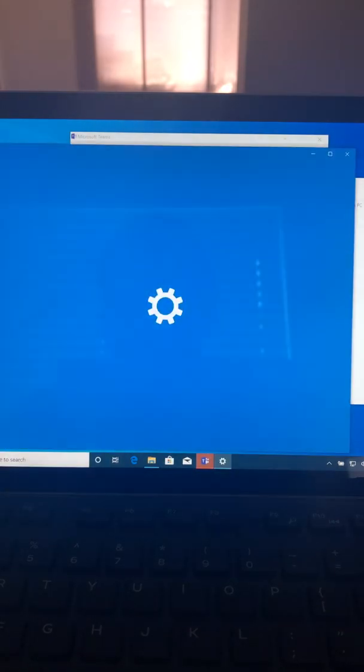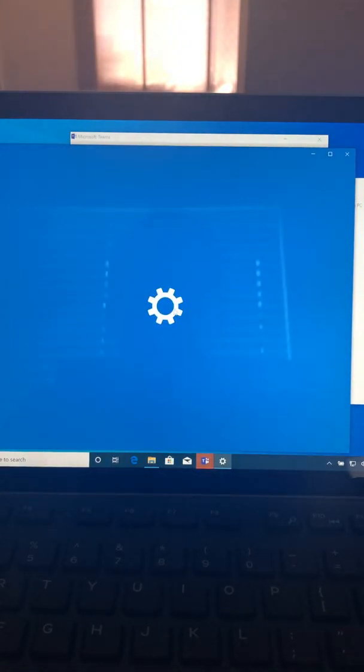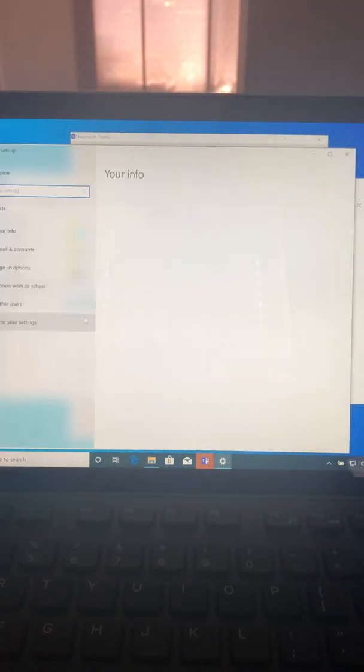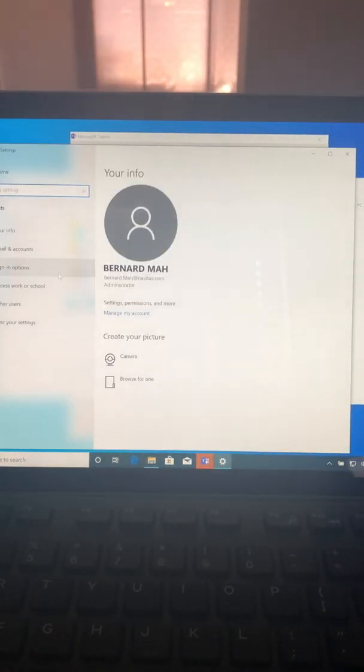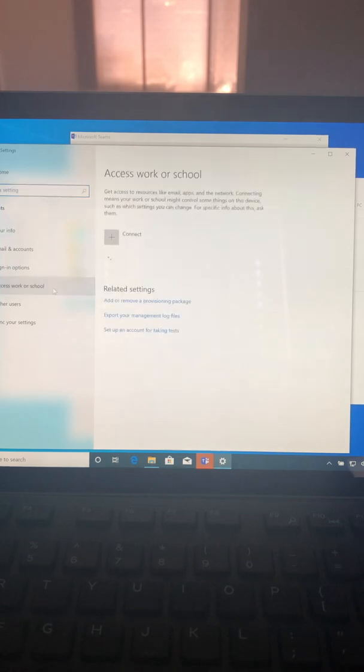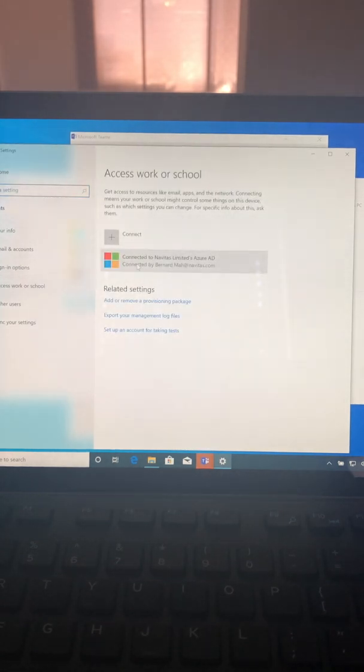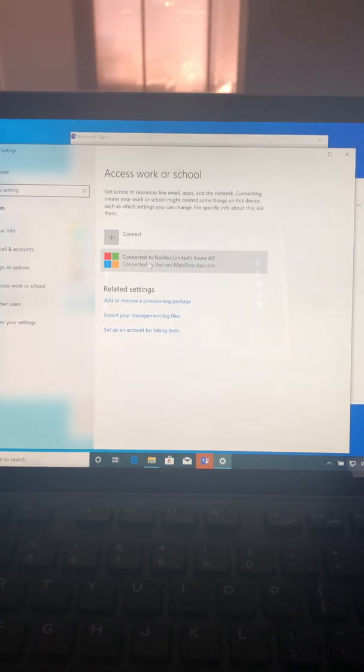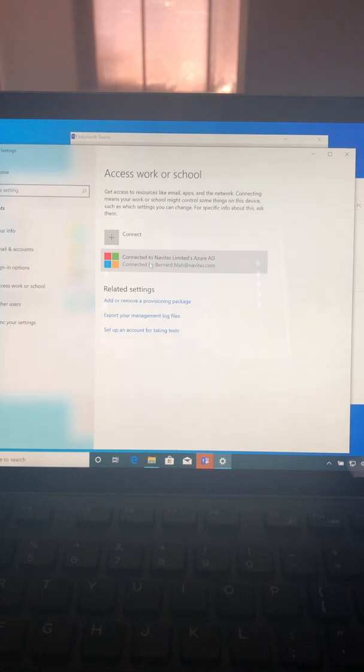If I go to settings and I go to accounts and I go to access work or school, you see that I'm connected to Azure AD. When you see this, this is actually the main person who enrolls the device to Azure AD, and this person will be the local administrator of their computer.